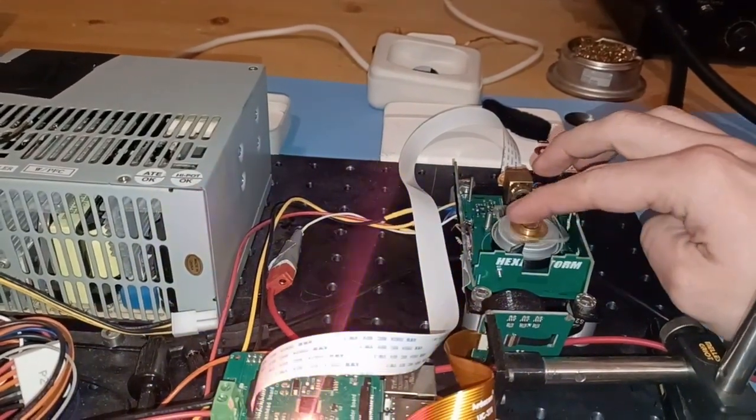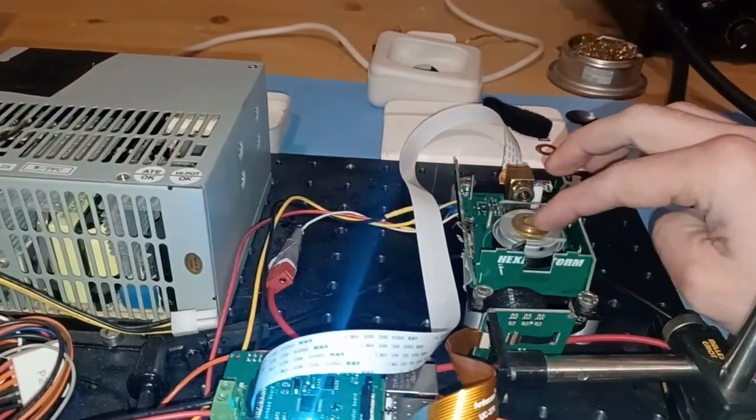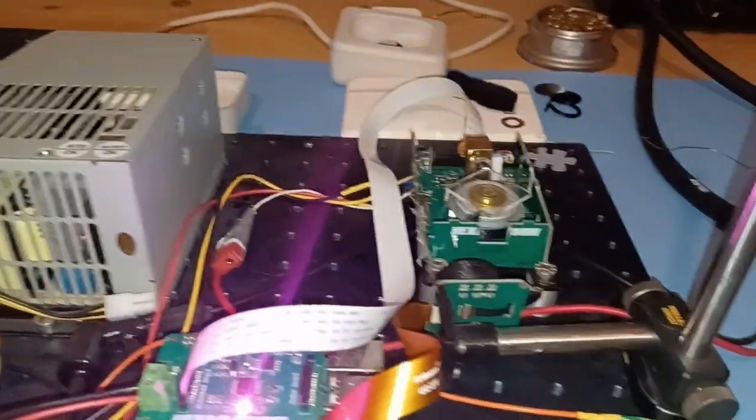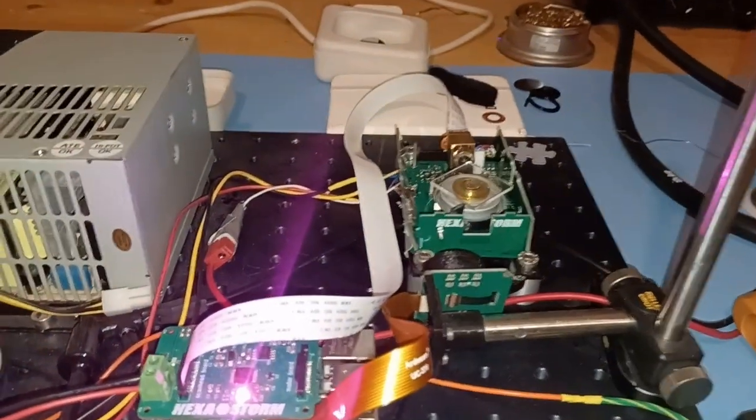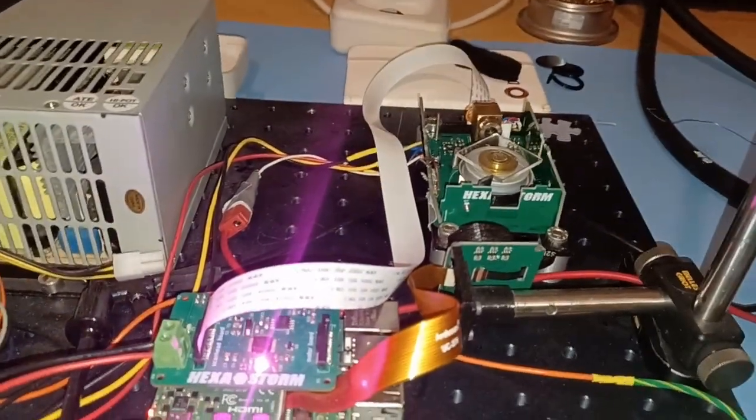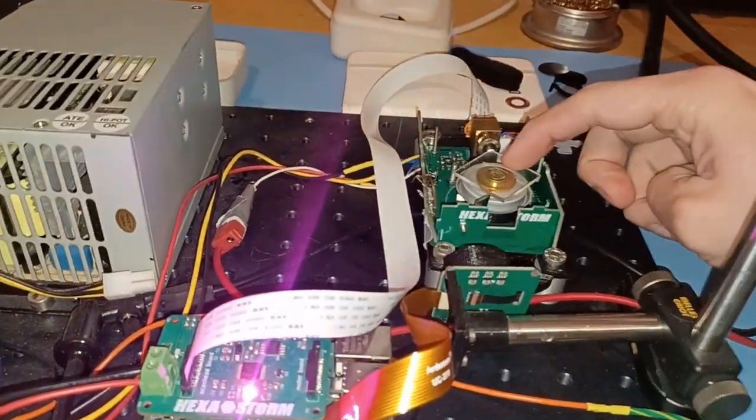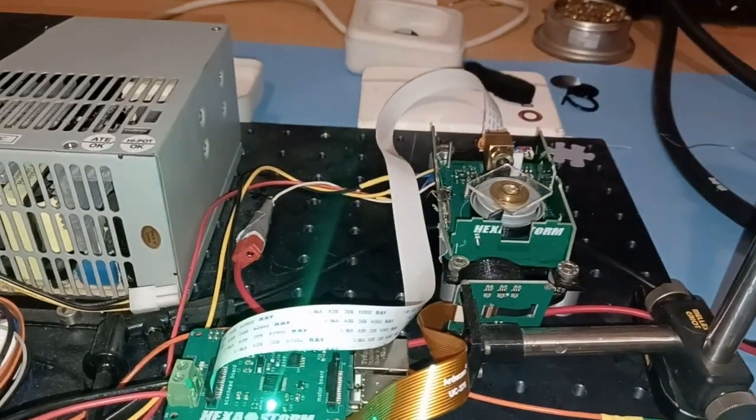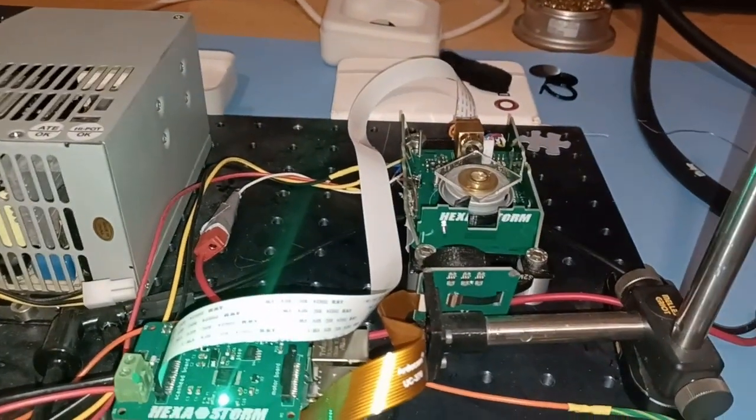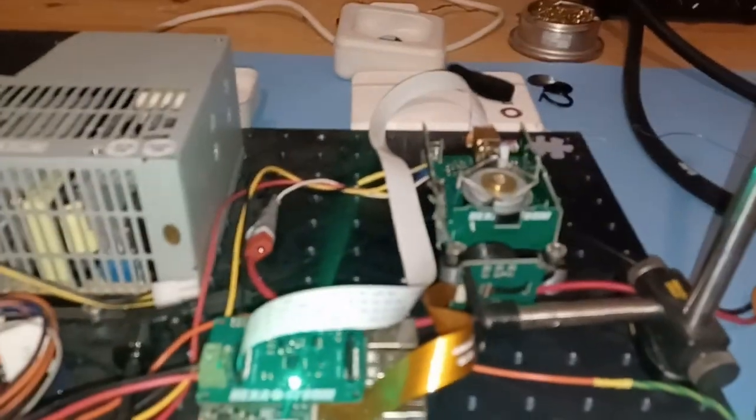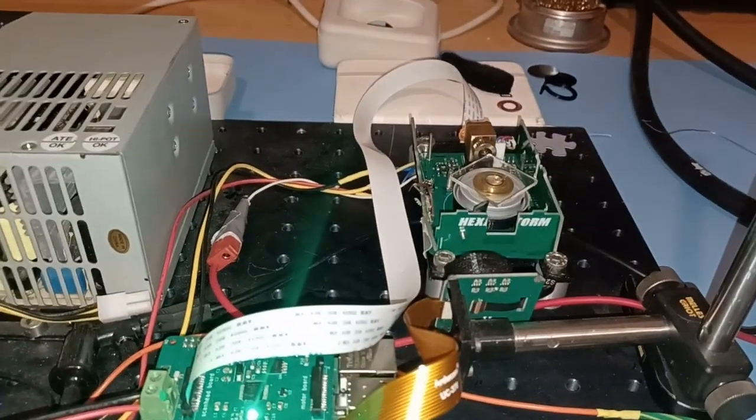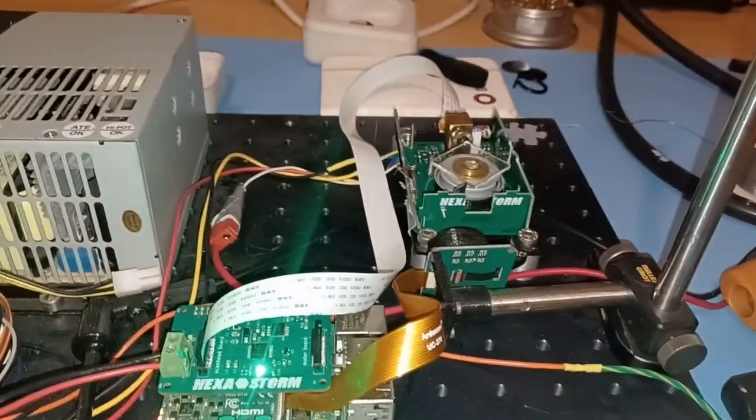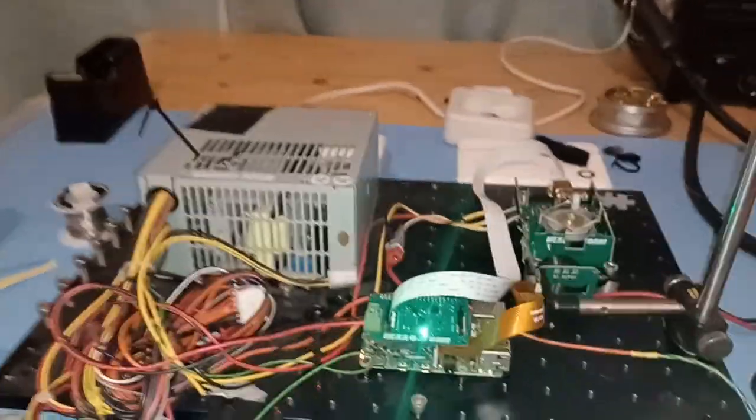That indicates that the laser scanner is working and can actually produce a pattern. So we'll do that demonstration.